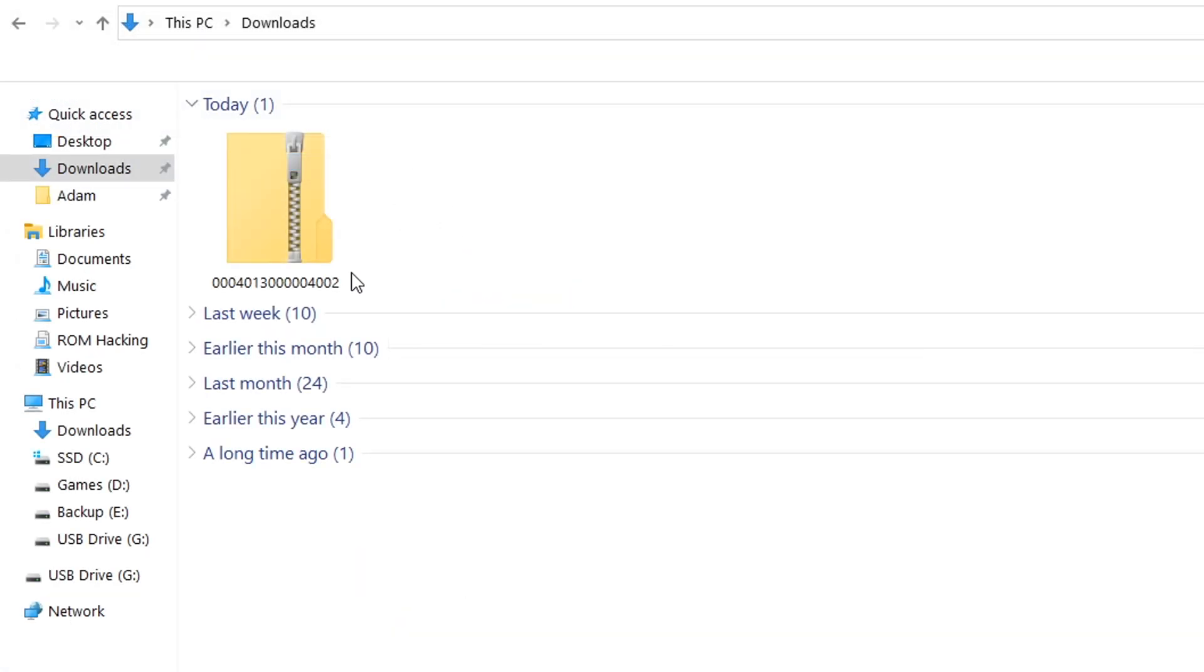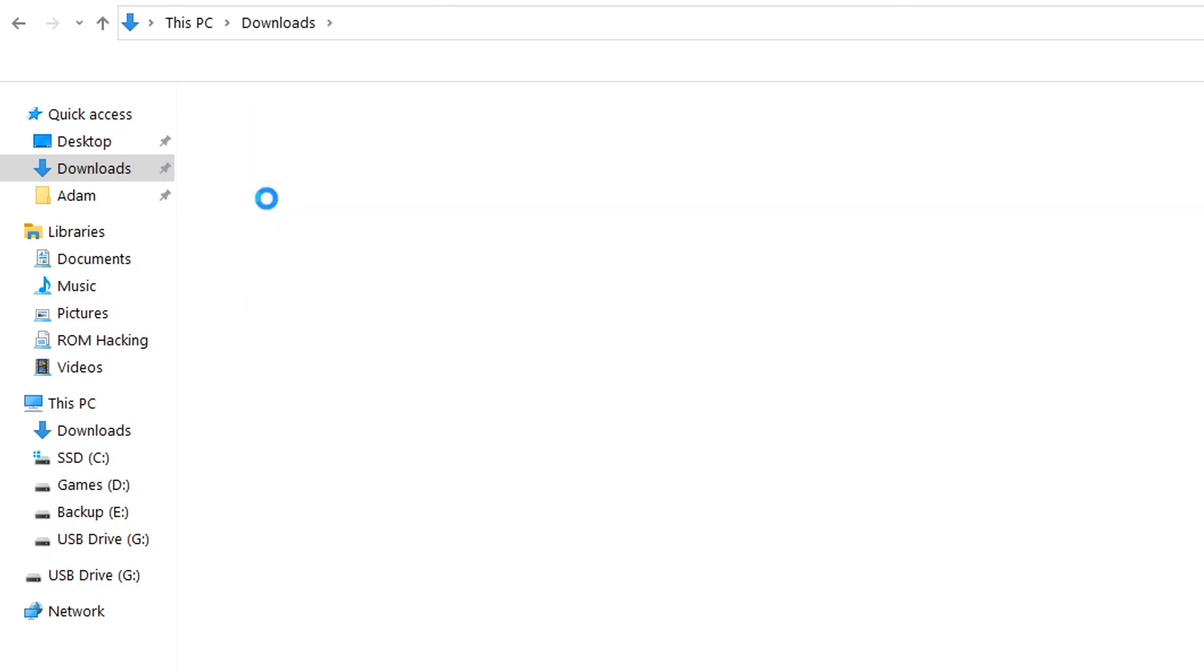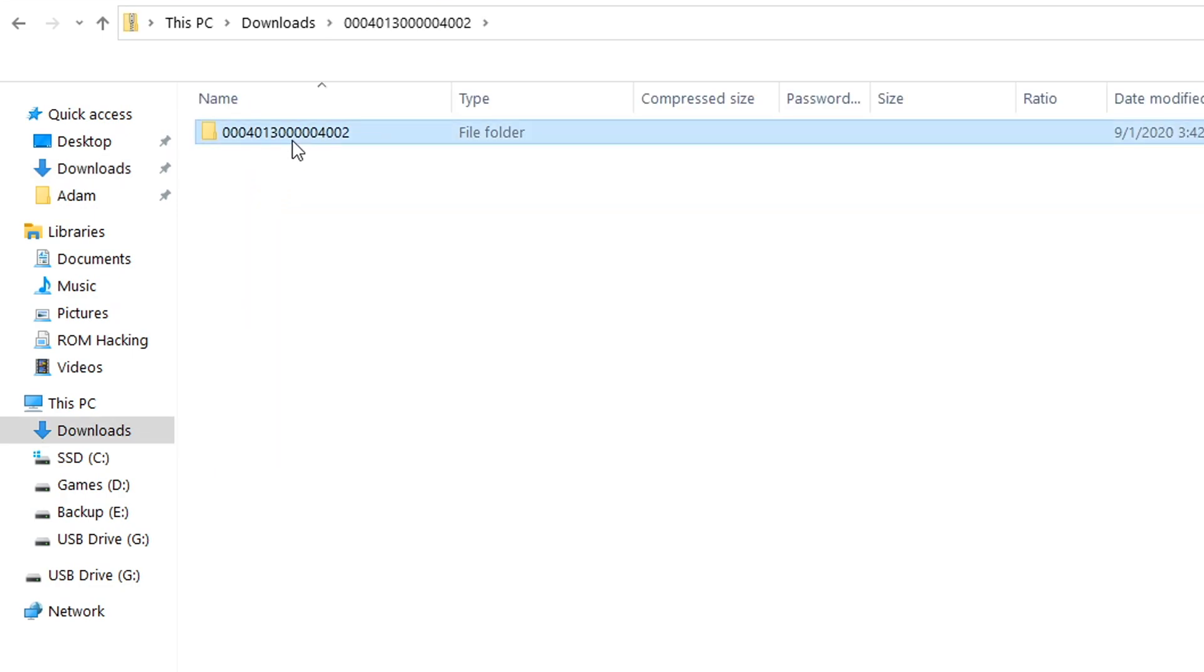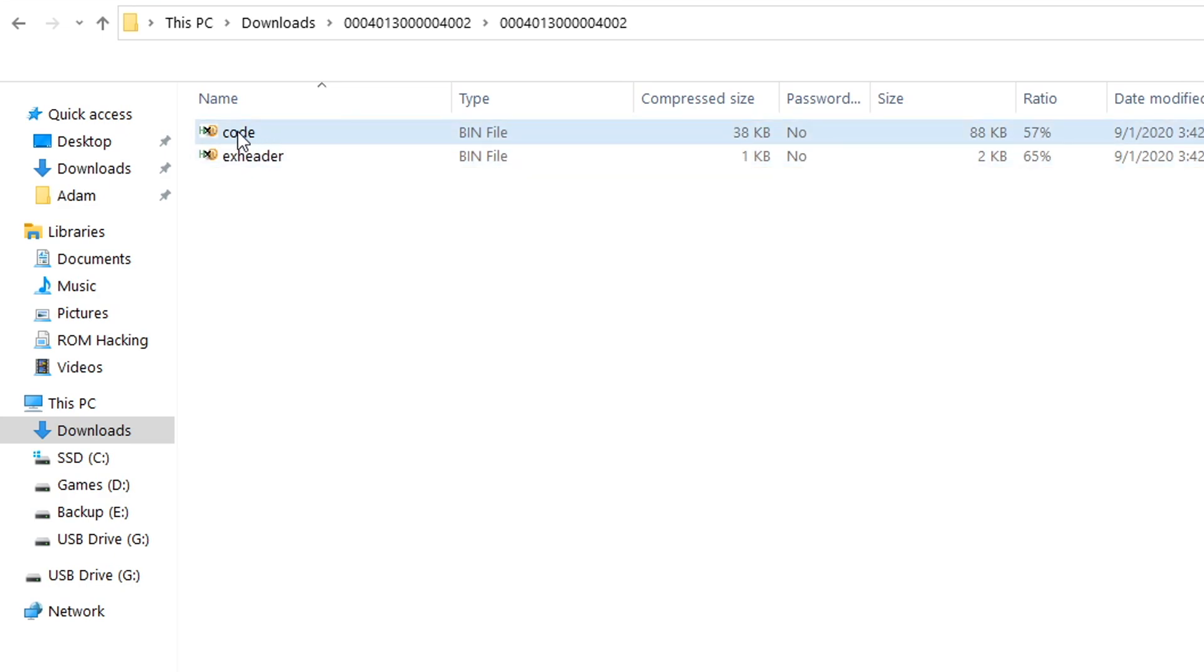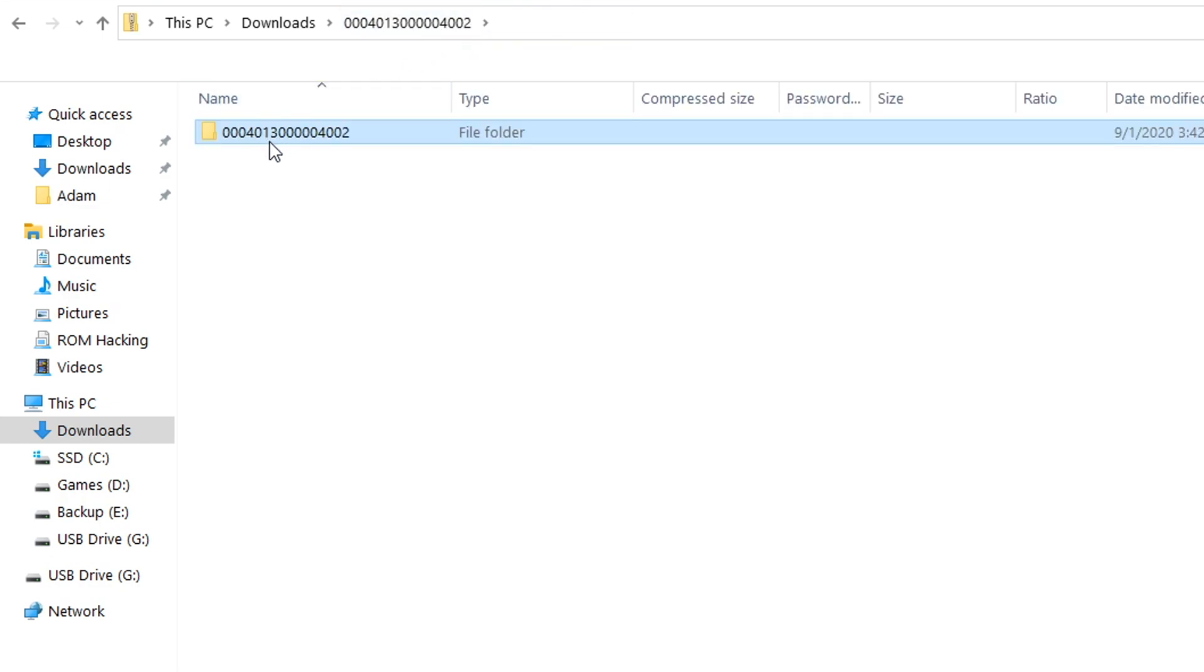Once you've got the file downloaded you should be able to see it in your Windows Explorer or whatever file explorer application that you're using. When you go inside of it you should see a file called code.bin and a file called exheader.bin. We're going to back out one step and we're going to copy the folder that both of these files are in.